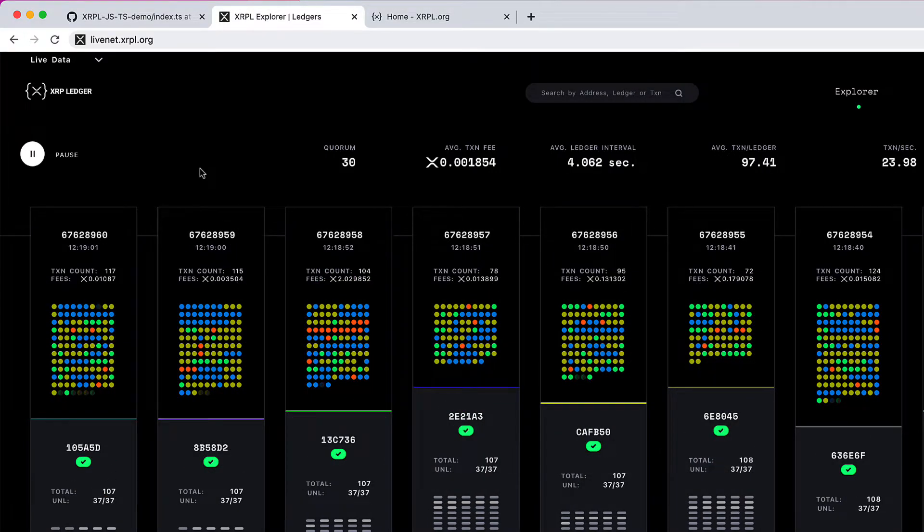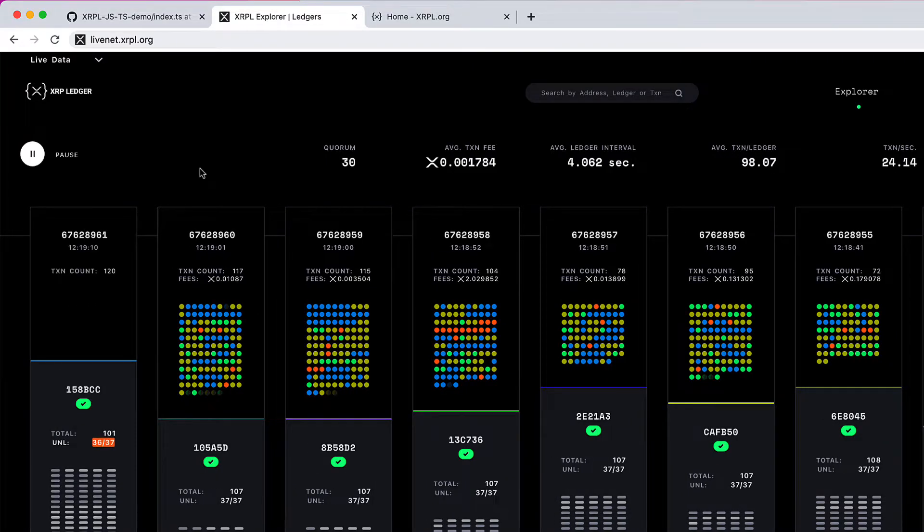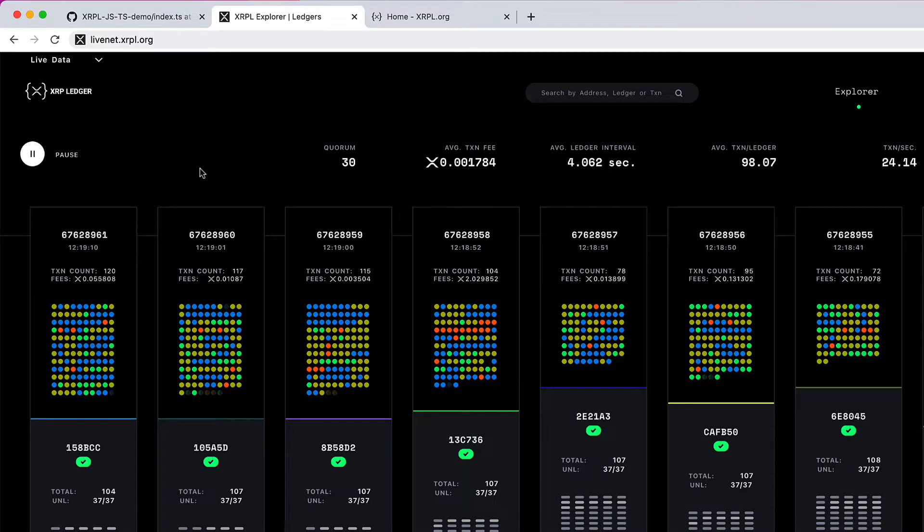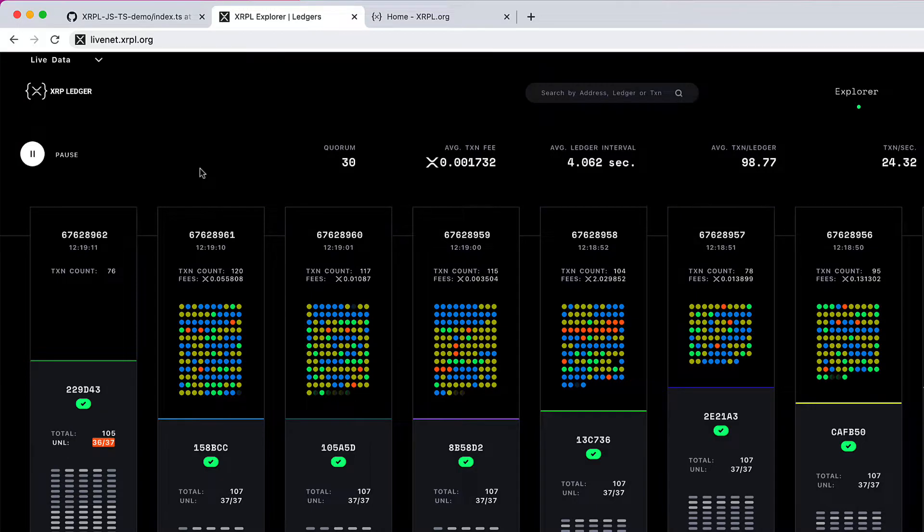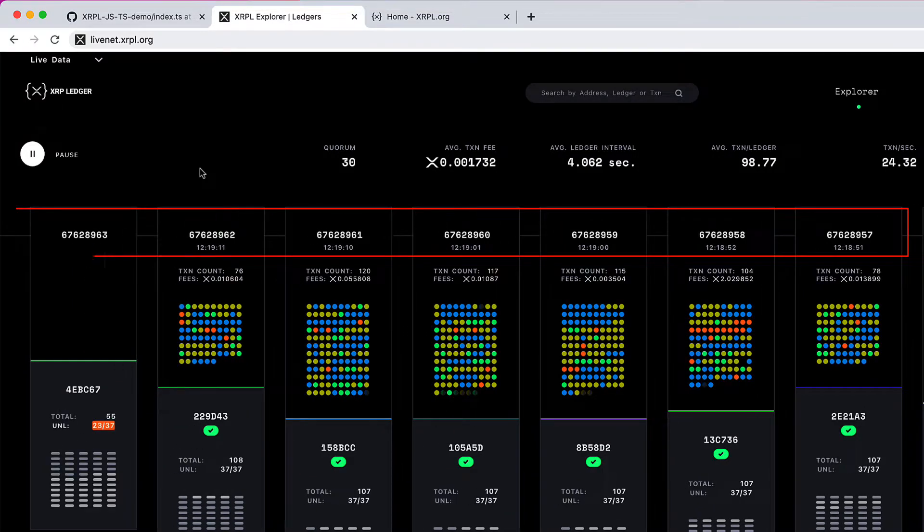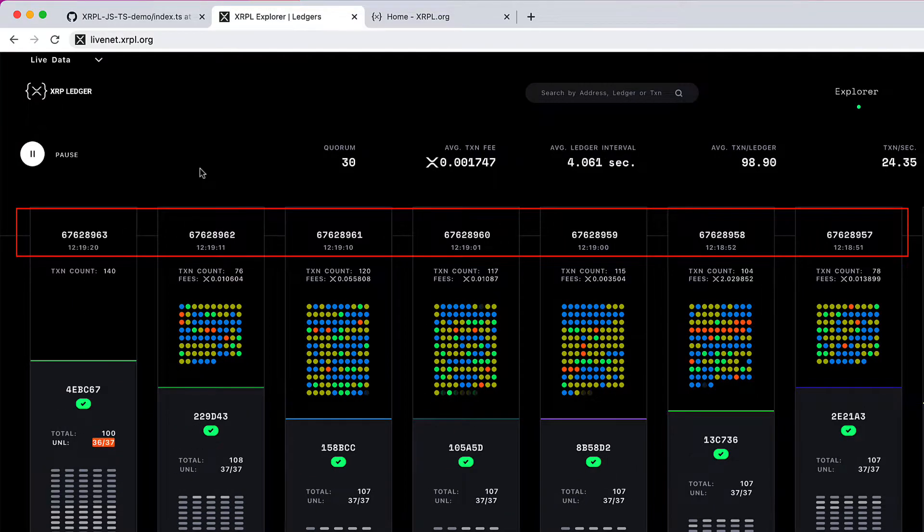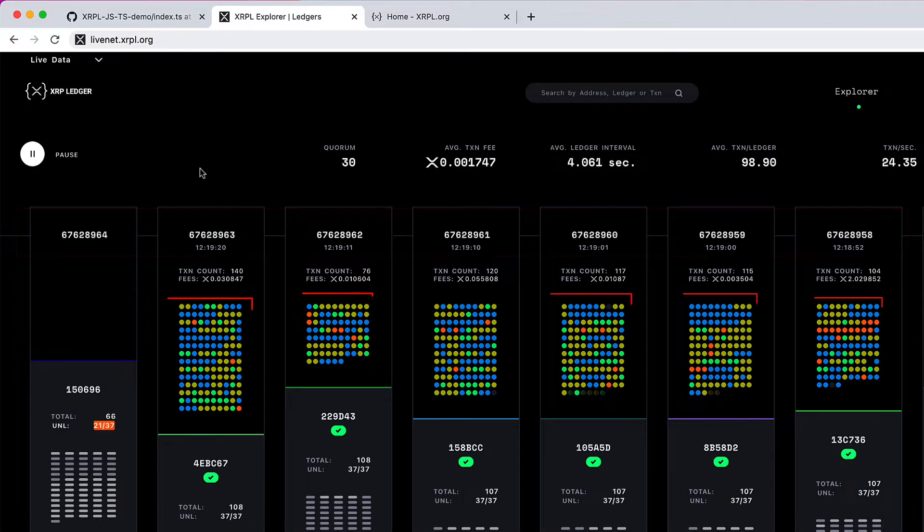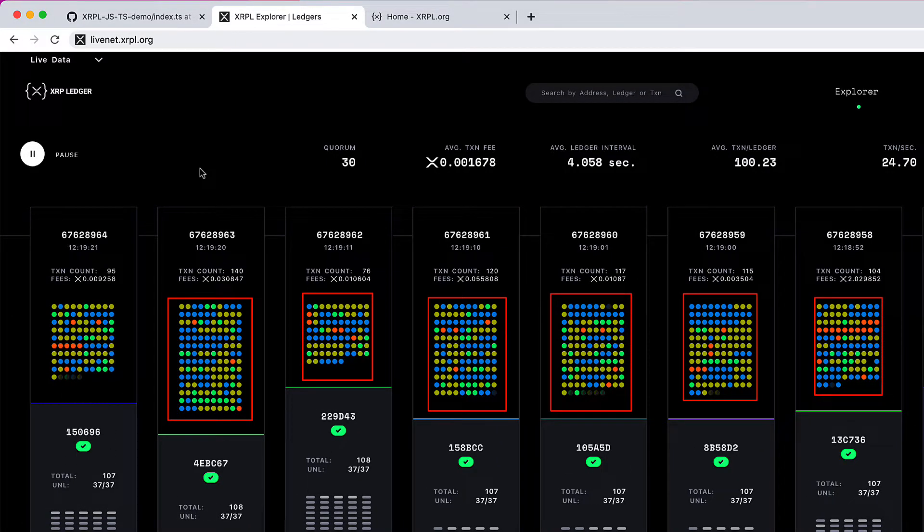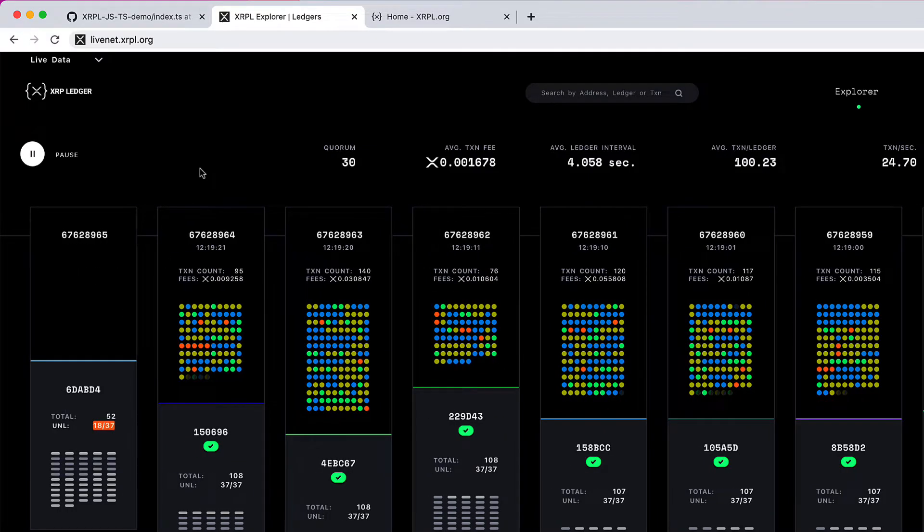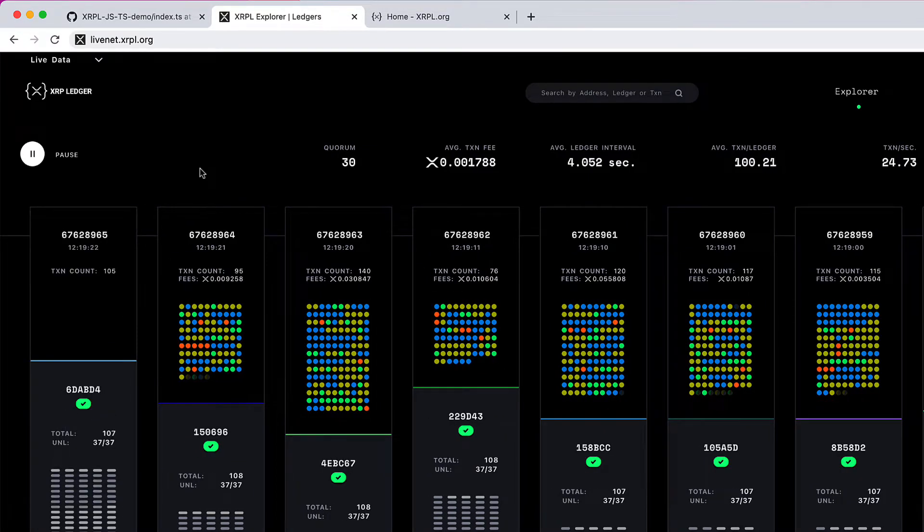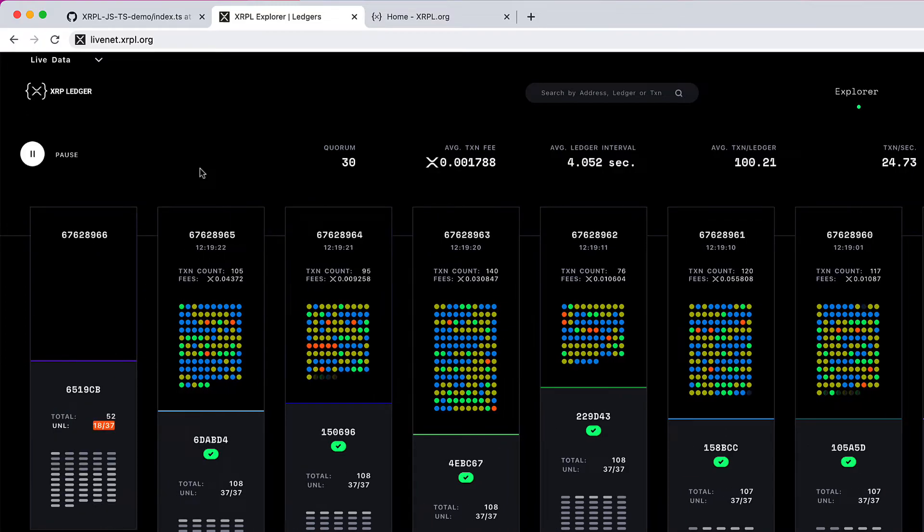Now, don't worry if you didn't fully understand it. What you need to understand at this point is: each ledger is identified by its unique ledger index or ledger sequence number, and each ledger has a certain set of transactions inside it, which might get validated or might even fail - that's a different topic.